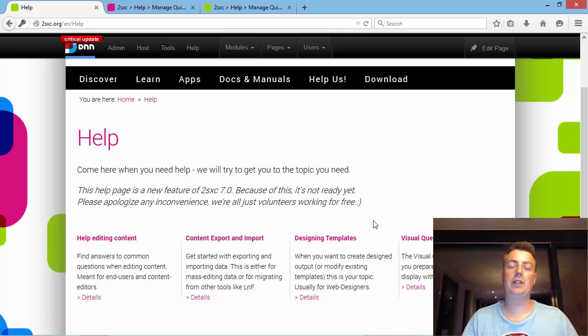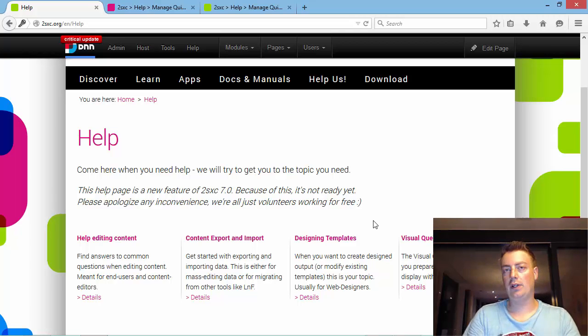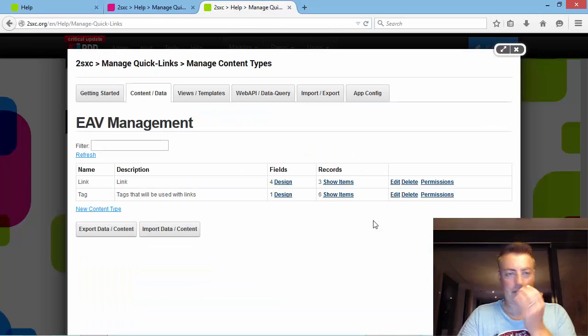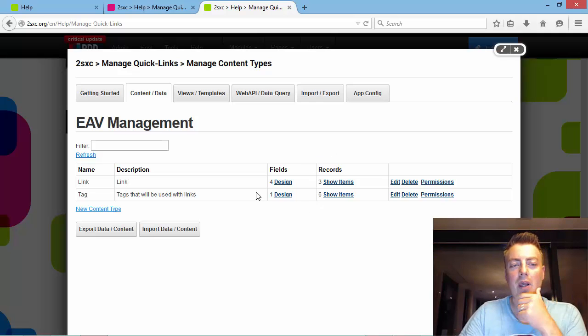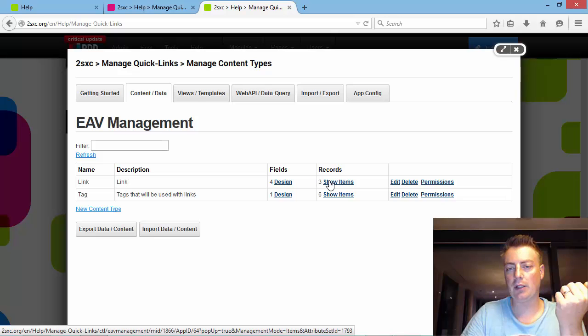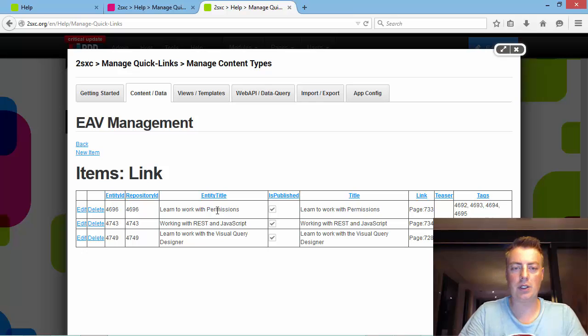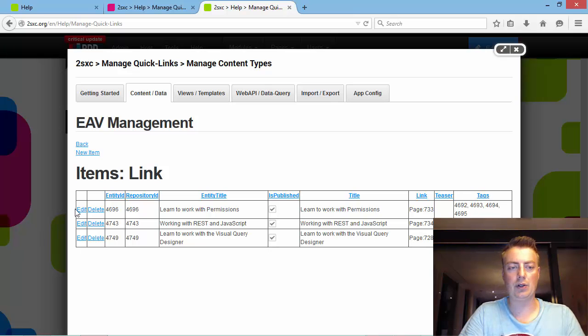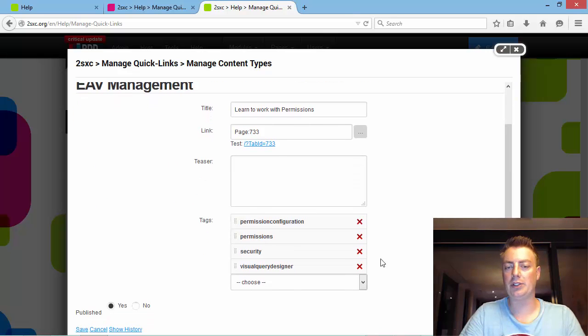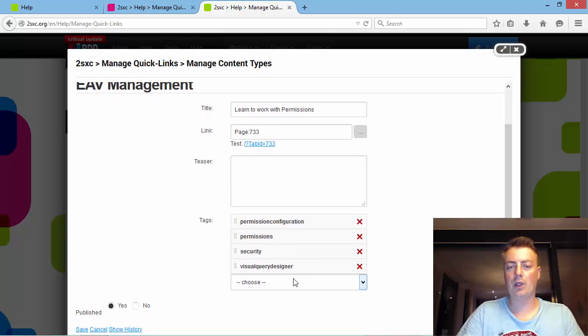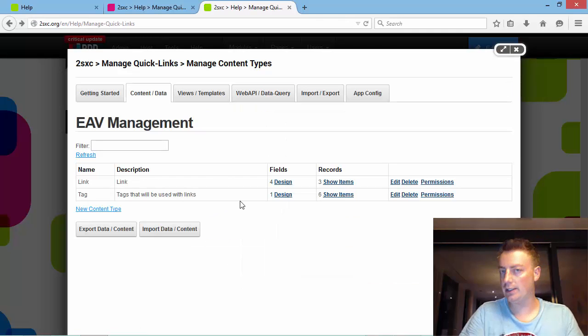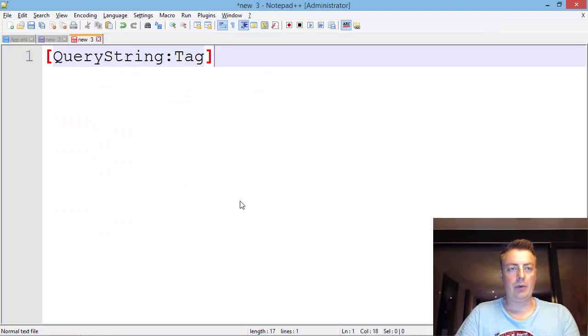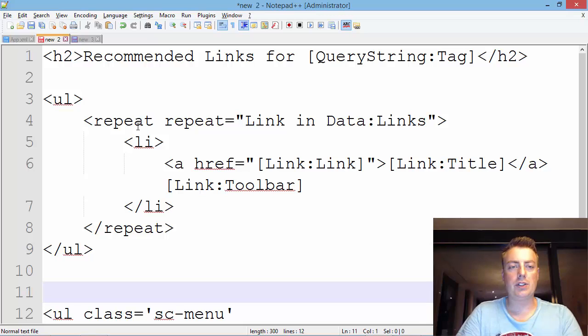So we need a way to manage links and make sure that only the links appear that actually fit the situation. I've already prepared a new app with some links showing people how to work with permissions, something about the REST API we just developed, and things about security with some tags attached. For example, this link knows it's related to the tag permission, configuration, permission security, visual query designer, that kind of stuff. I've prepared a template which is just a repeater going to show a list of links.